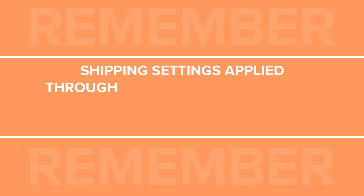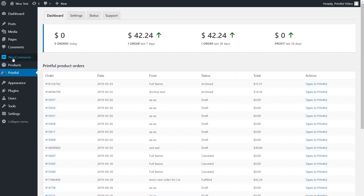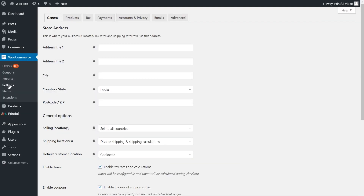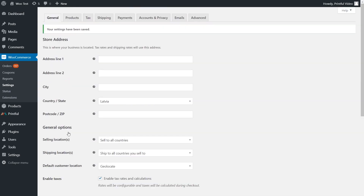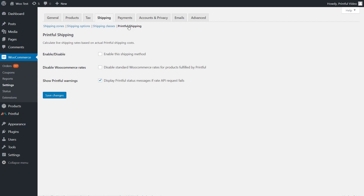Next, we need to set up shipping. Keep in mind that settings applied through Printful's plugin will be enabled only for products fulfilled by Printful, but you can use our shipping rates in combination with other rates you have set up on WooCommerce. Find your shipping settings by going to the WooCommerce plugin in the side menu, click Settings and then Shipping. If you don't see shipping here, go to the General tab and find the Shipping Locations option — make sure you've enabled Shipping Settings. To enable Printful's live shipping rates, click on Printful Shipping and check the Enable the Shipping Method box. You also have the option to disable standard WooCommerce rates for products fulfilled by Printful. Leave this blank if you want to use shipping rates other than the ones offered by Printful.